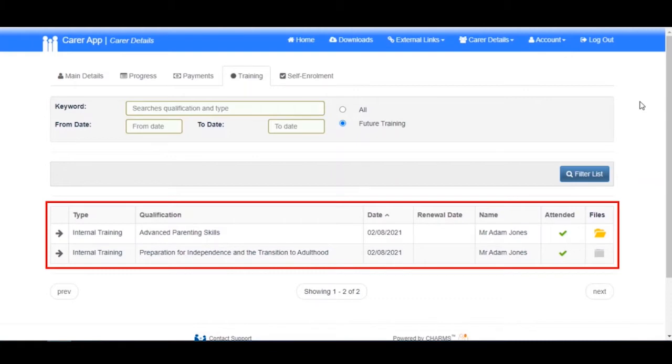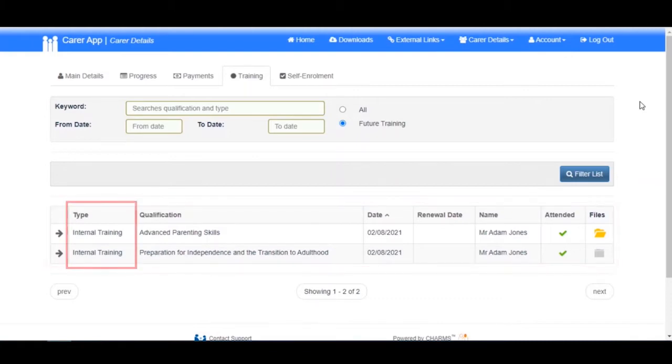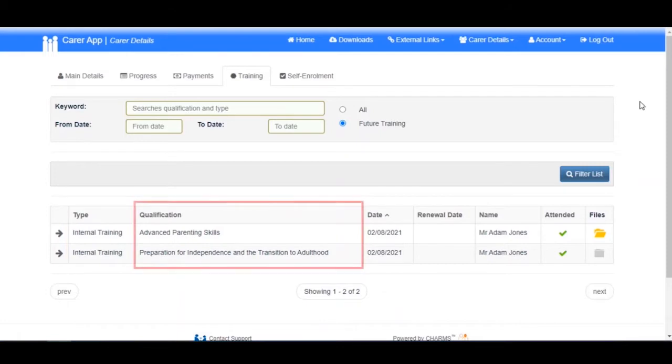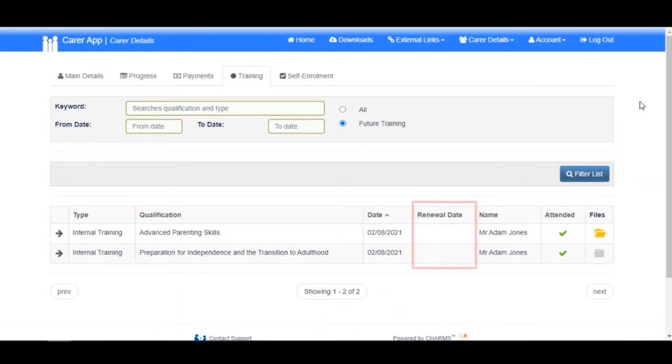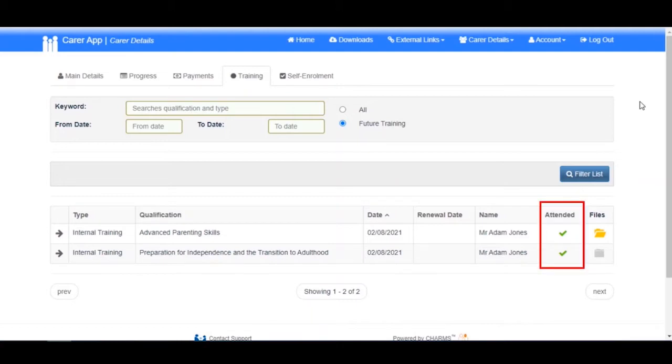Each row represents a separate event including the type of training, qualification gained, date of the training, its renewal date if applicable, and the name of the carer attending. A green tick in this column indicates that you have attended this course.